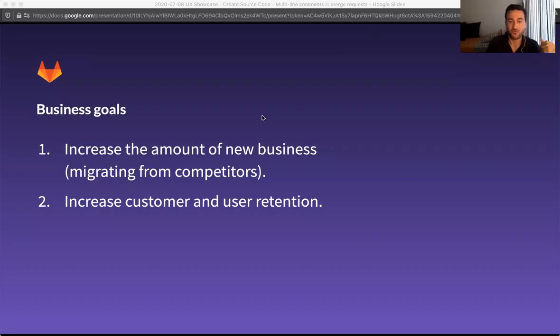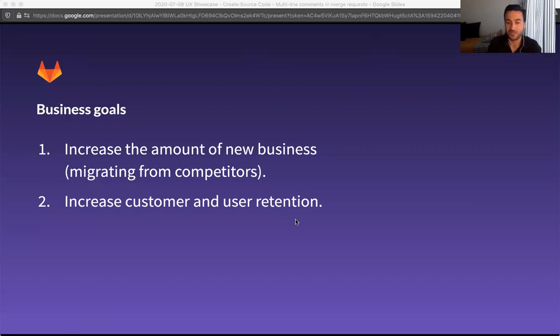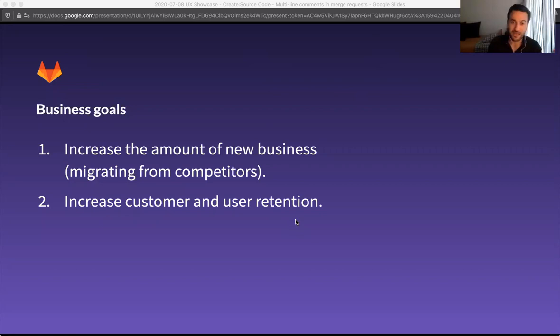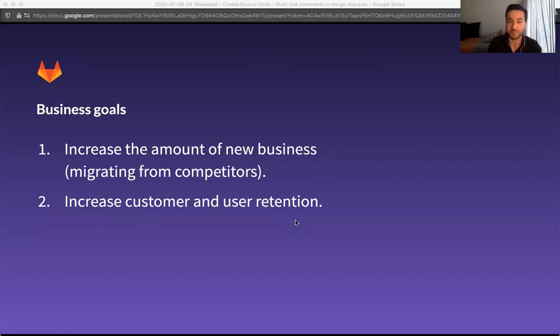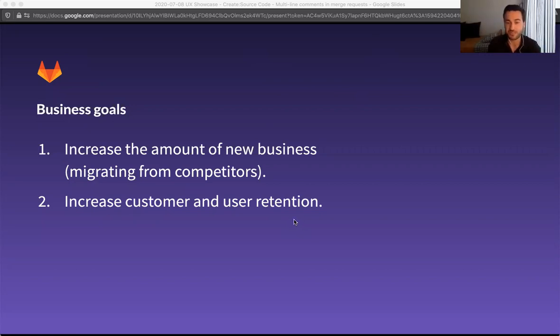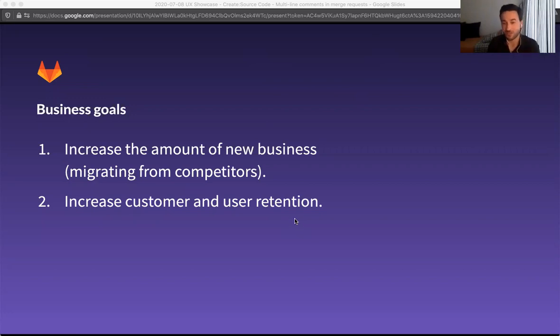So the business goals are very straightforward, or at least these are the two I think are the most prominent. One of them is trying to increase the amount of new business by helping potential customers migrate from competitor tools and also of course increase our retention of existing customers and users to avoid them fleeing to another tool just to use this feature.